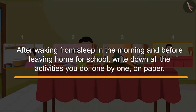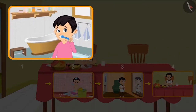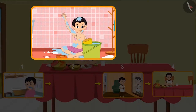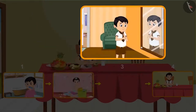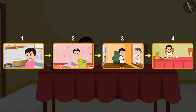So, children, now take a paper and one by one write down all the activities you do after waking up in the morning and before leaving home for school. First, write the first activity you do after waking up. Then write down the next activity, and so on. Write all the activities you do at home before leaving for school. This is the order of your activities.